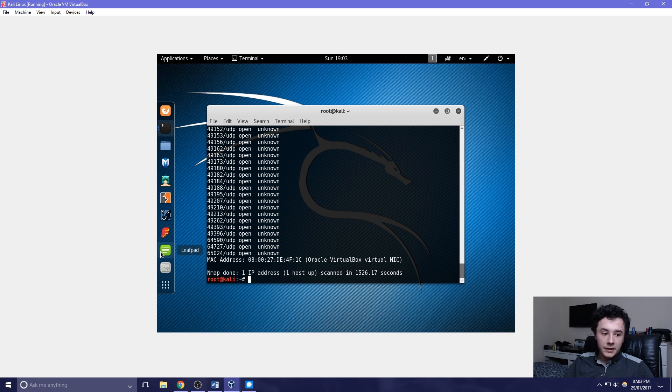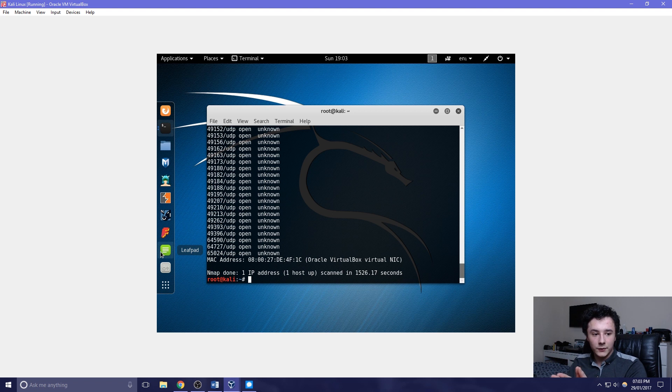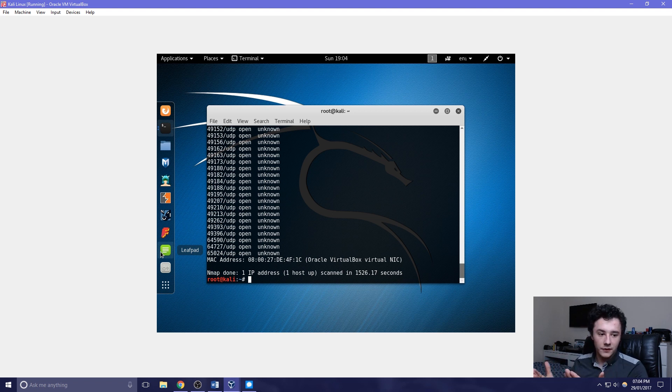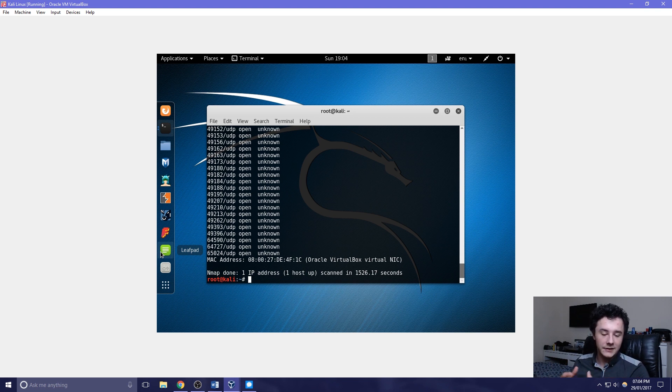You can combine the -sU argument with a -sS capital S argument. This allows you to run both side by side, so you can have both of the TCP and UDP packets scanned at the same time.